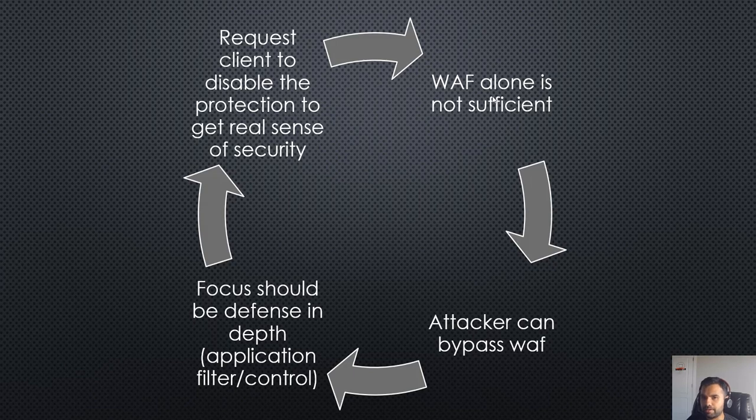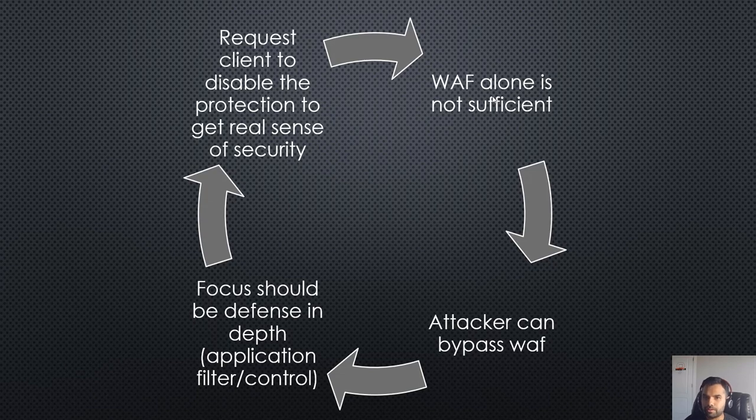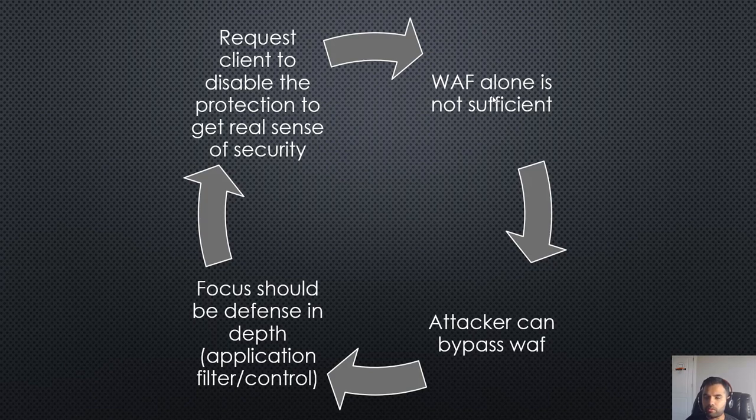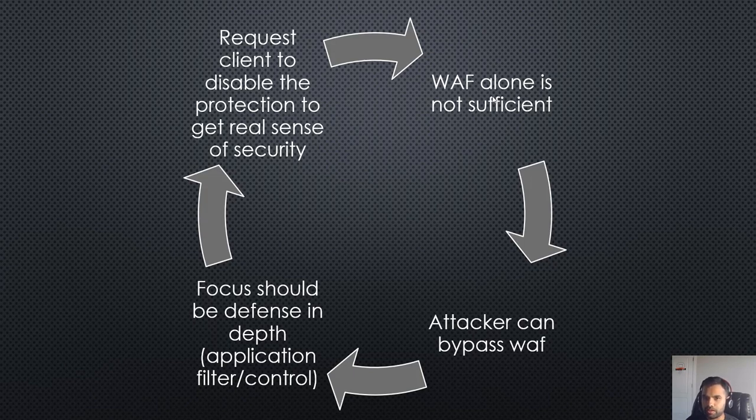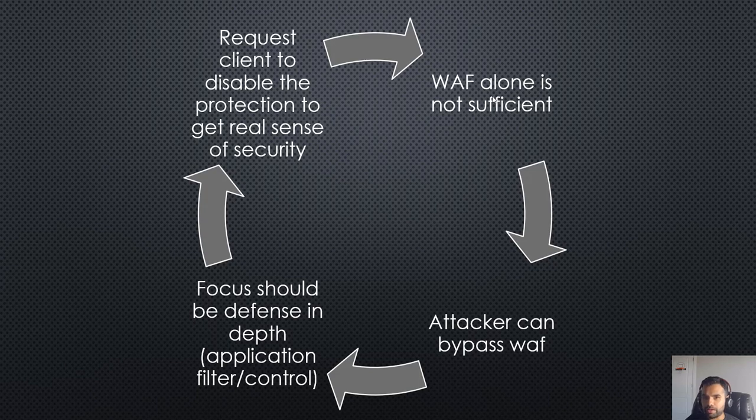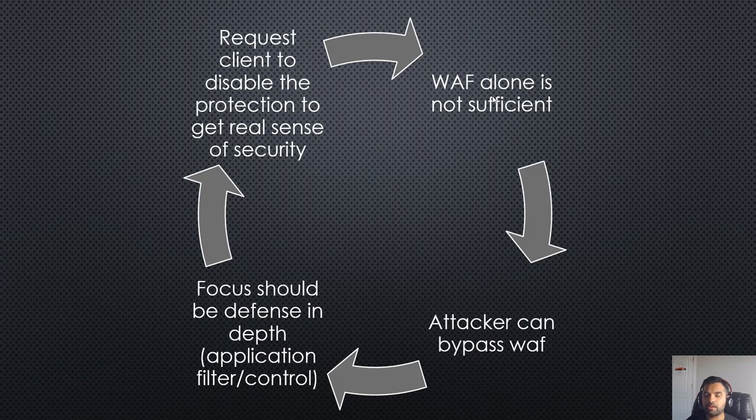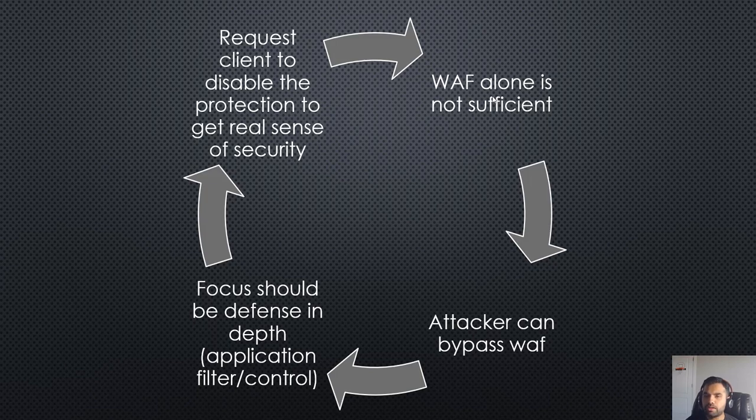As I said, WAF alone, the application firewall alone, is not a sufficient control. It's a secondary control. You can always bypass the WAF, and that's what we're going to learn throughout the series. As a pentester or security consultant, your focus should always be defense in depth. You always recommend to developers that they must implement controls in the application to defend against vulnerabilities like OWASP Top 10 rather than just relying on the WAF.